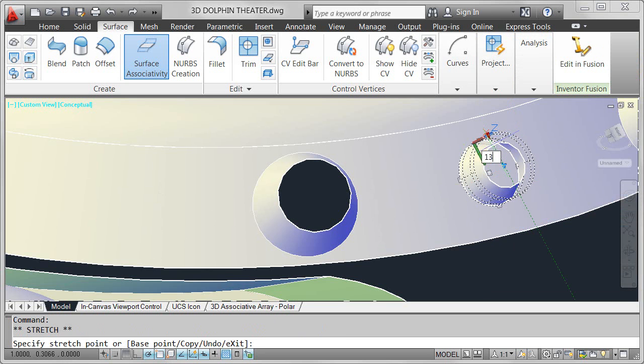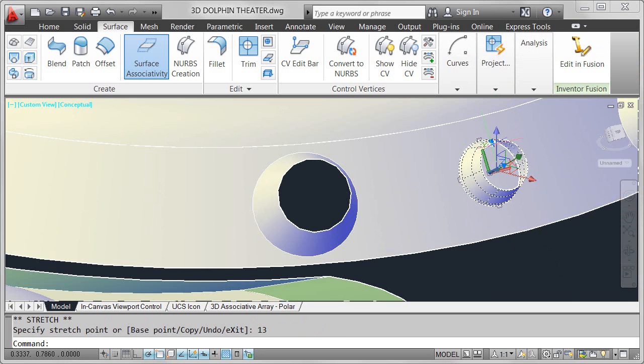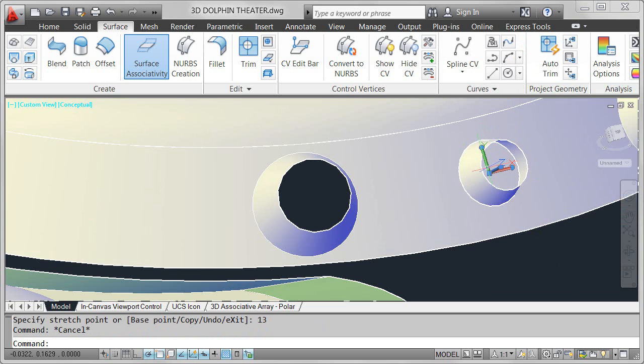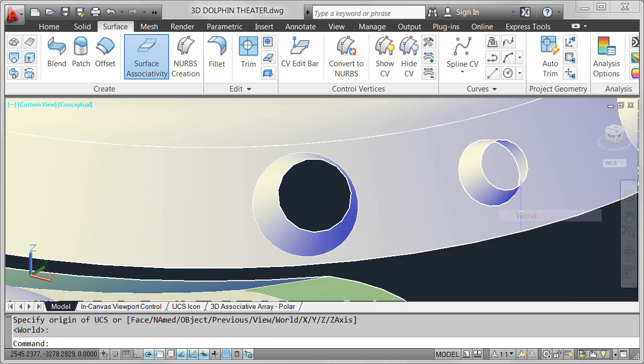Easily set the UCS back to the world coordinate system using the origin grip or access additional UCS options from the right-click menu.